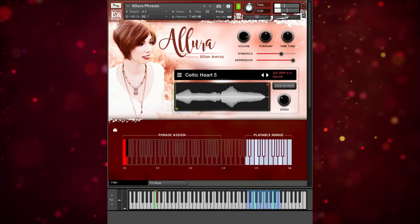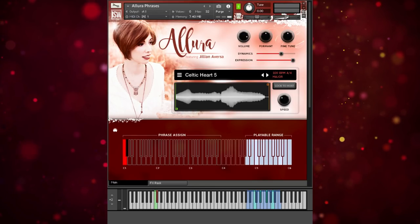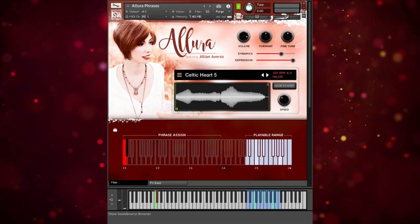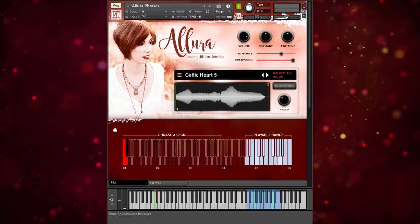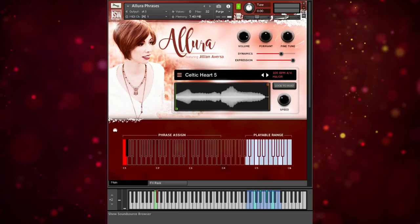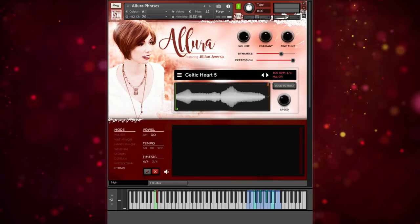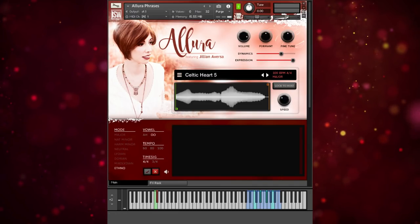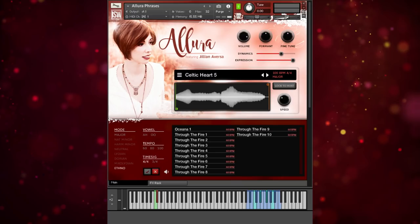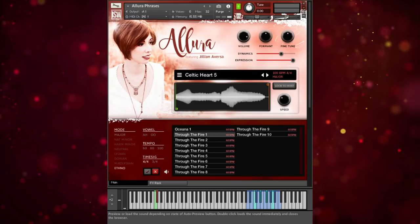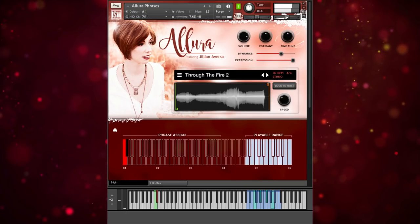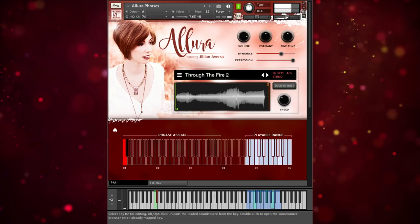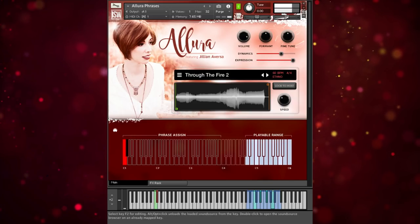The phrases include ethereal things which don't have very much vibrato, or you can get into stuff that sounds very powerful. Let's select ethno — these are all in 'ah' — and we'll pick Through the Fire.